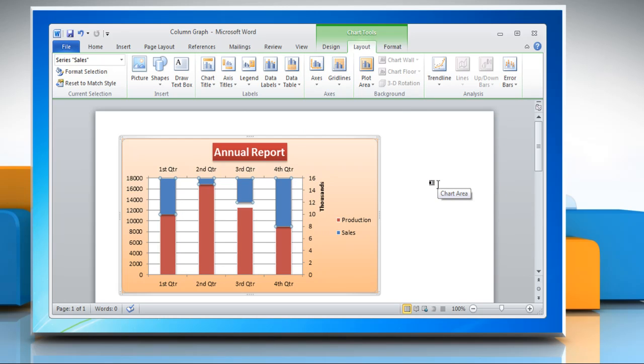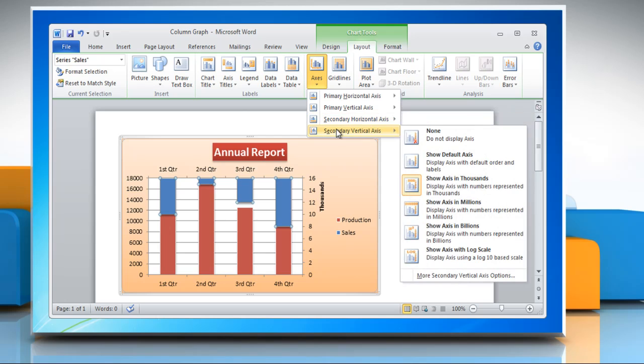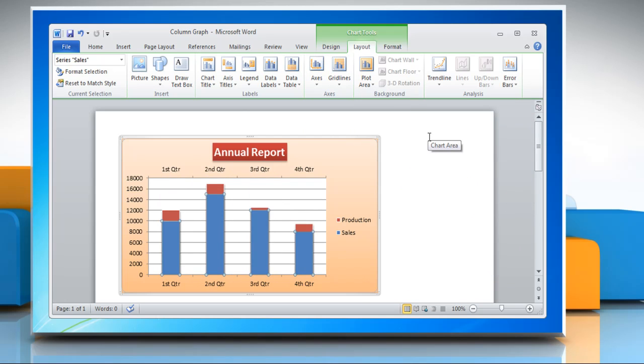To hide a secondary axis, click axis, go to the desired secondary axis and then click none. Wasn't that quick and easy?